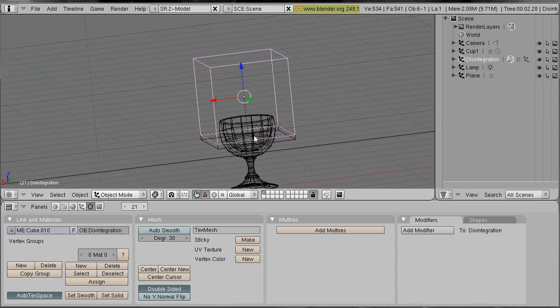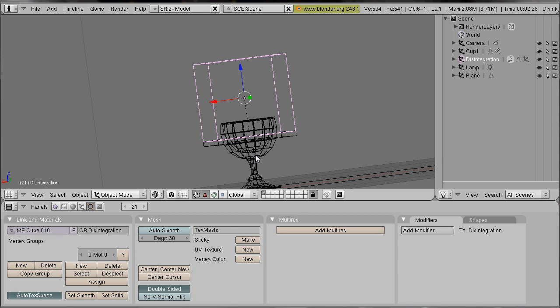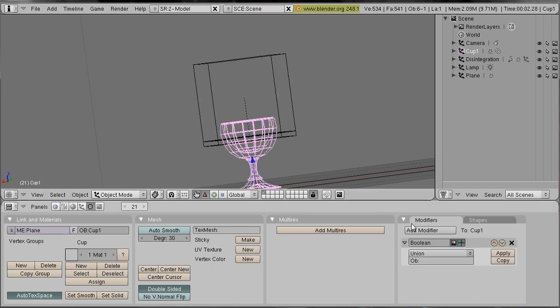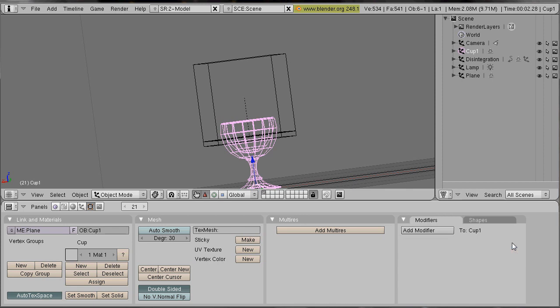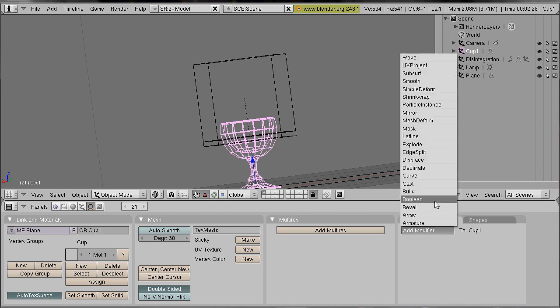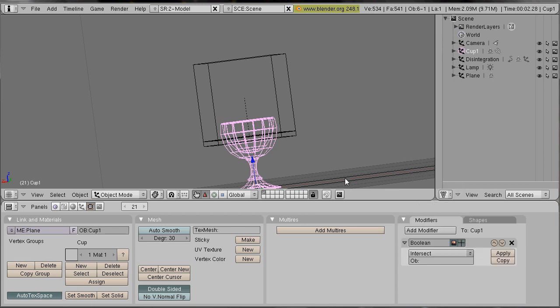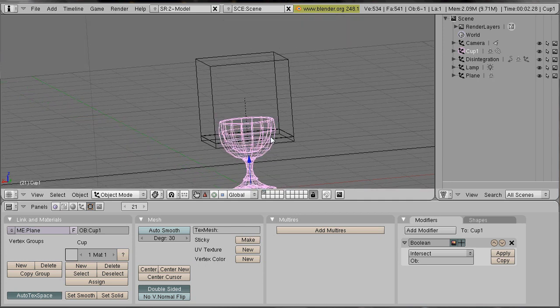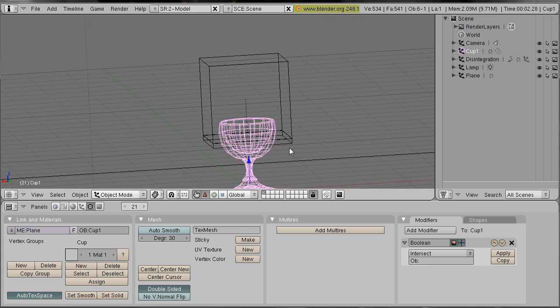Now we select our teleportation object. And we add the modifier boolean. And as the object we select our disintegration object.